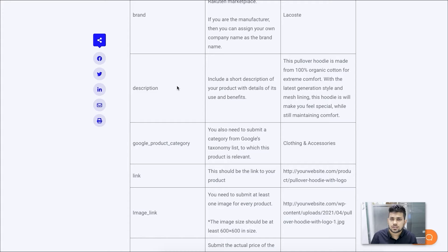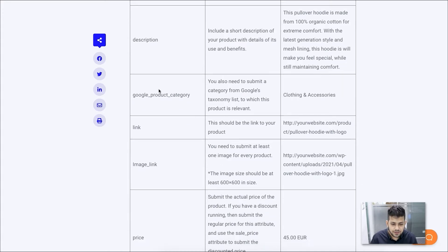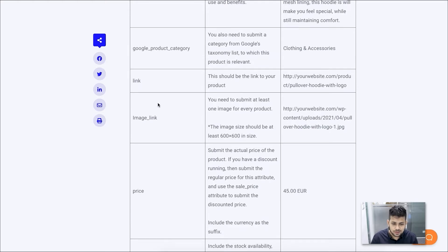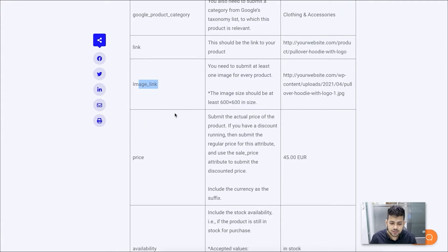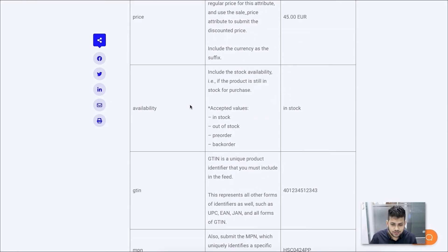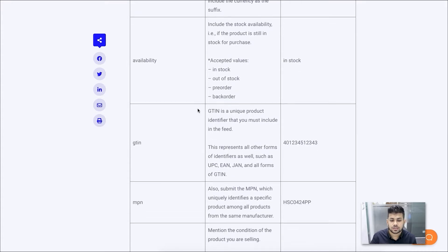You need to create a description that describes the main features of the product. Then comes the Google product category — Rakuten actually follows the same category structure as Google Shopping, so you need to submit which Google product category your Rakuten product falls under. Then comes the link of the product, the image link — you need to submit at least one image of your product. Then is the price of the product, where you need to submit the price along with the currency used on your website. Then comes availability — whether your product is available or not.